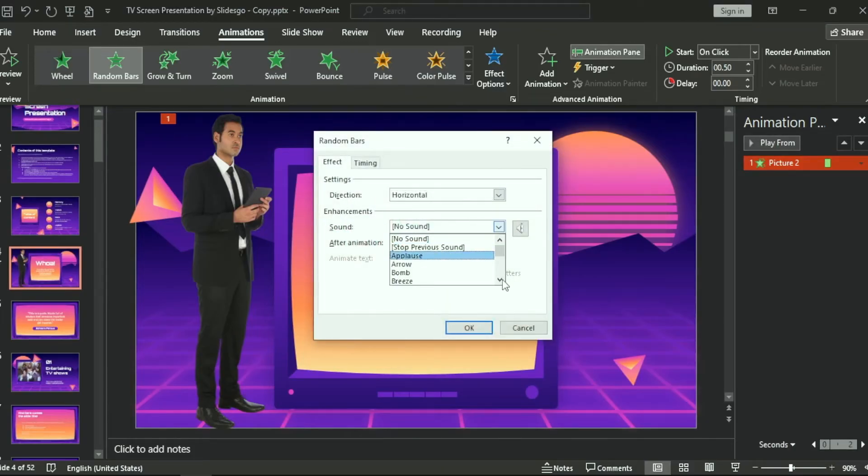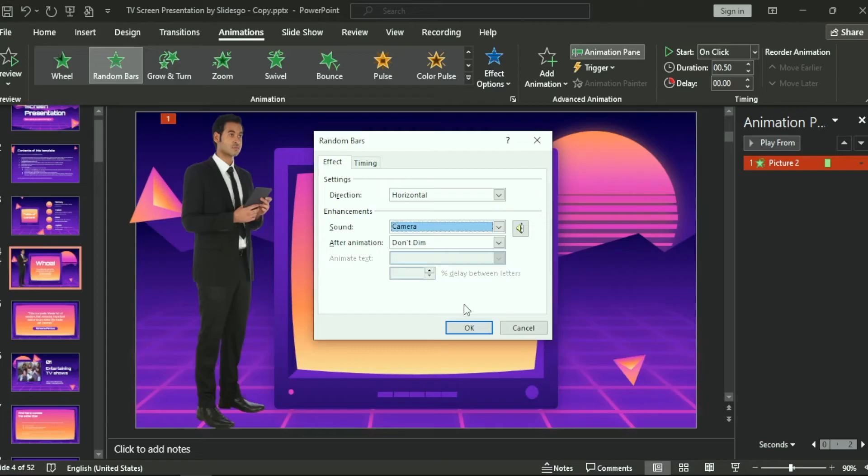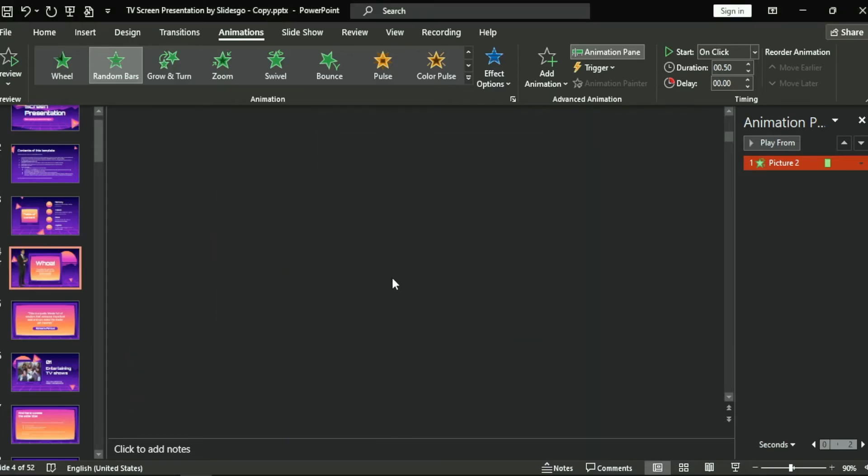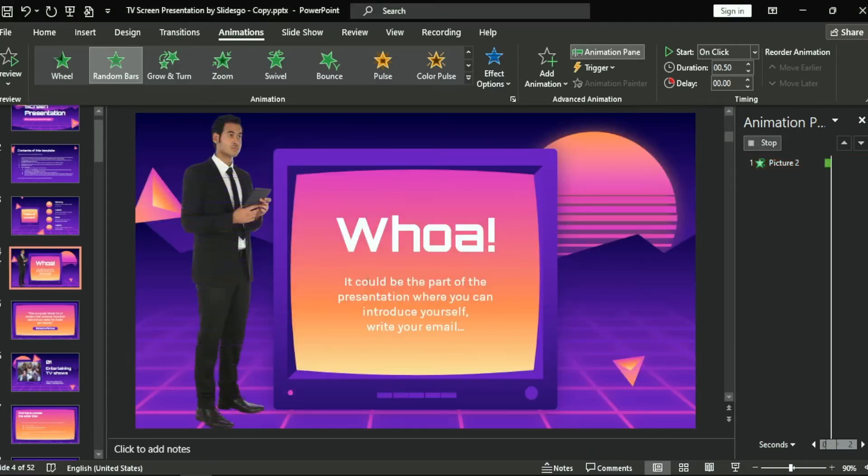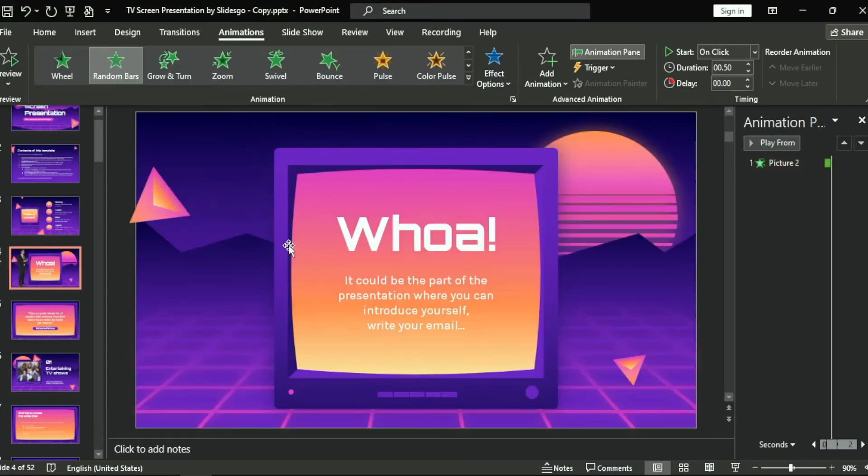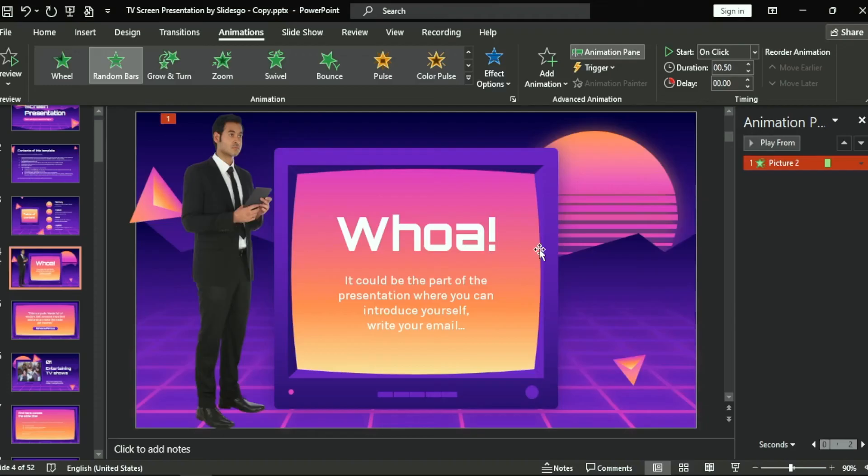Okay, Sound. Let's choose something like Camera. Press Okay. Now you will hear the camera sound. That easy, guys. There you go.